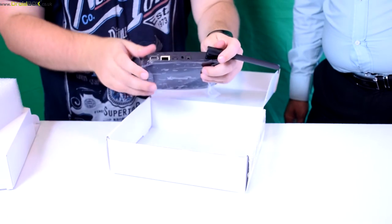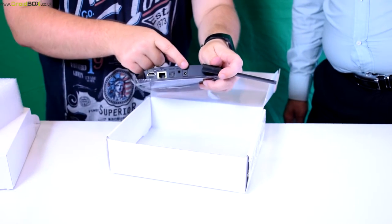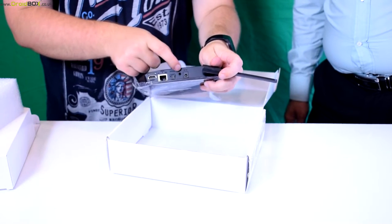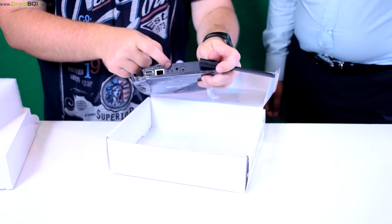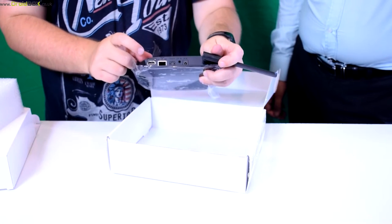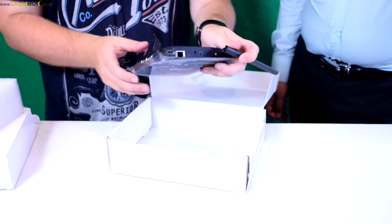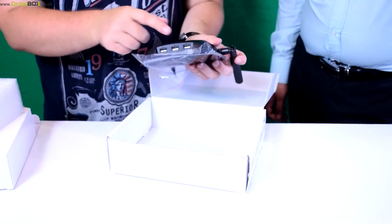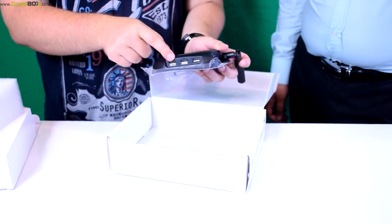Also on the back there is a power socket, AV out, optical out, ethernet and HDMI out. On the side are three USB ports.